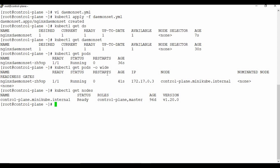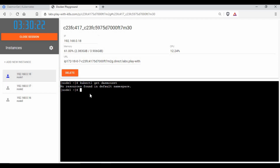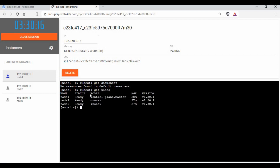To show you a multi-node setup, I'm going to use the Play with Kubernetes environment. I've already created a cluster here — you can see there are three machines, three nodes. Running `kubectl get nodes` shows three nodes: one is the master and two are worker nodes. Now I'm going to use the same DaemonSet YAML here.